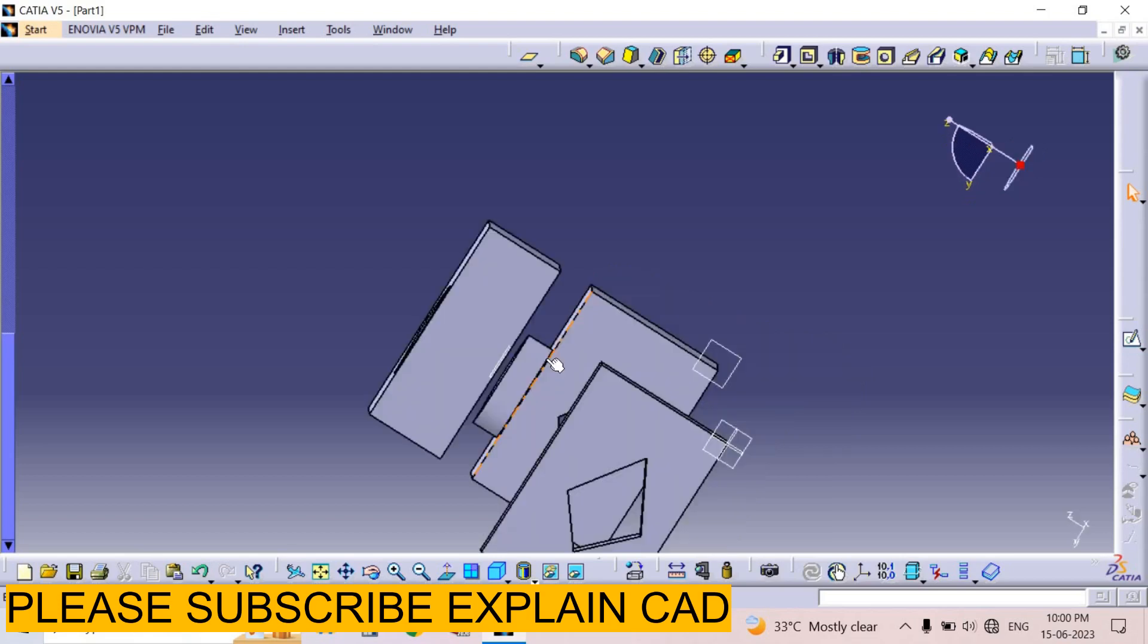This was the basic command in sketcher: how to use Project 3D Element. Thank you so much for watching. Please subscribe to explainCad.